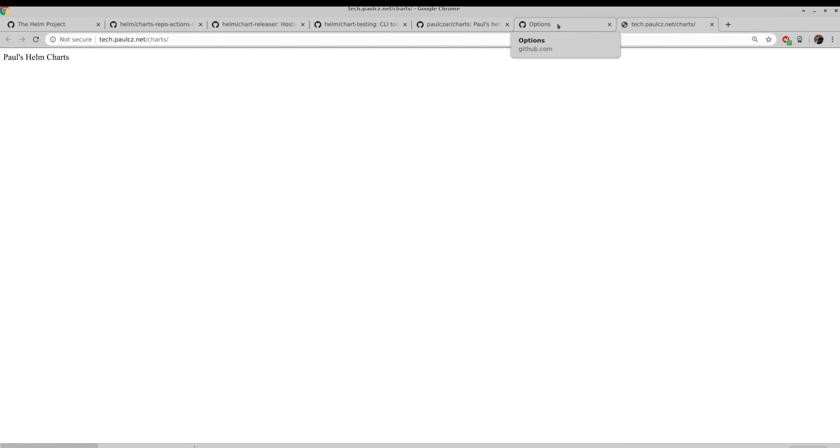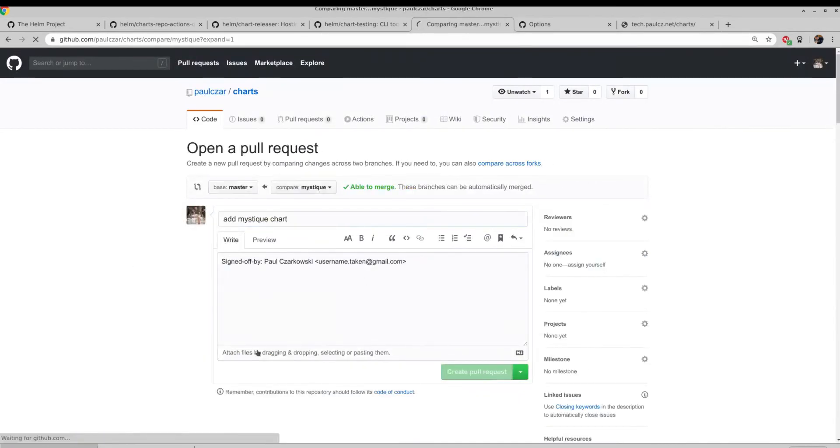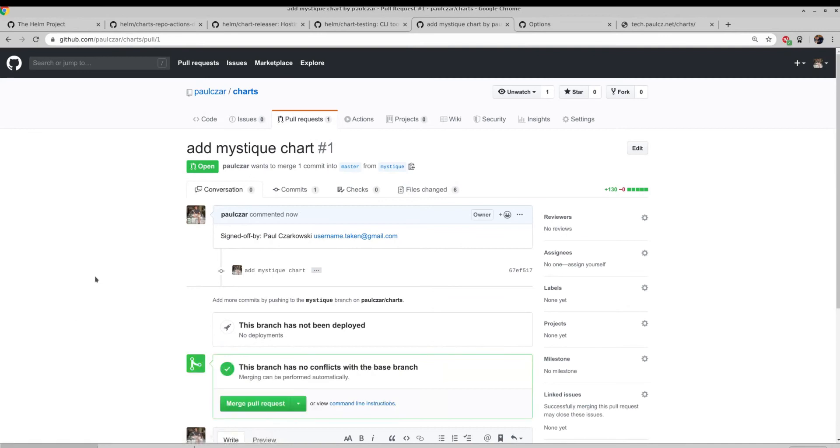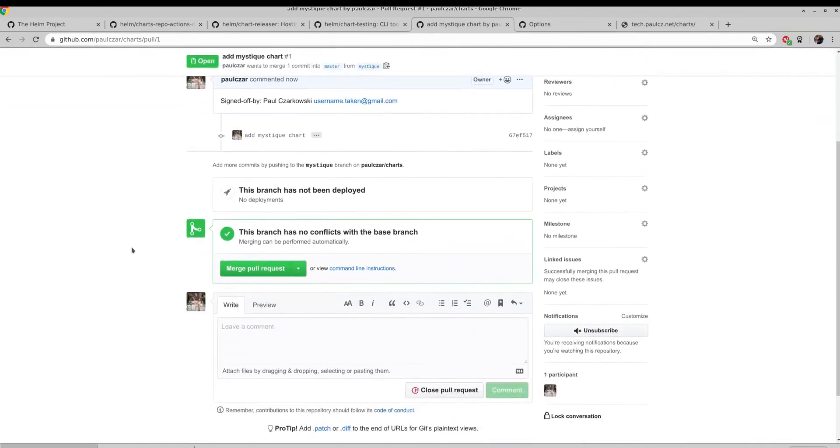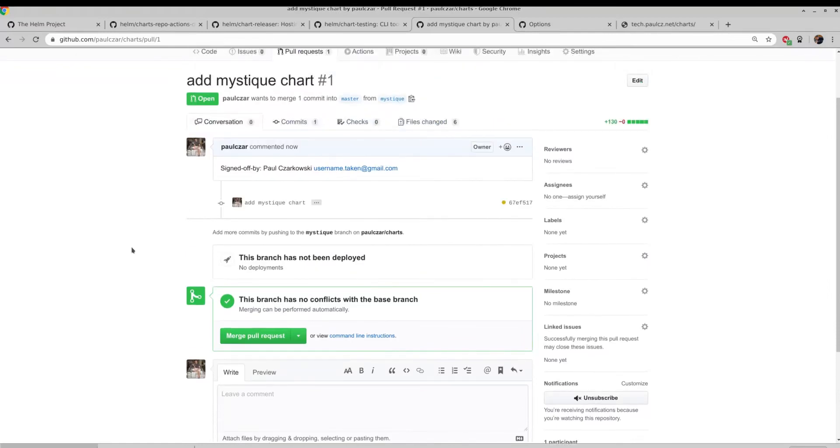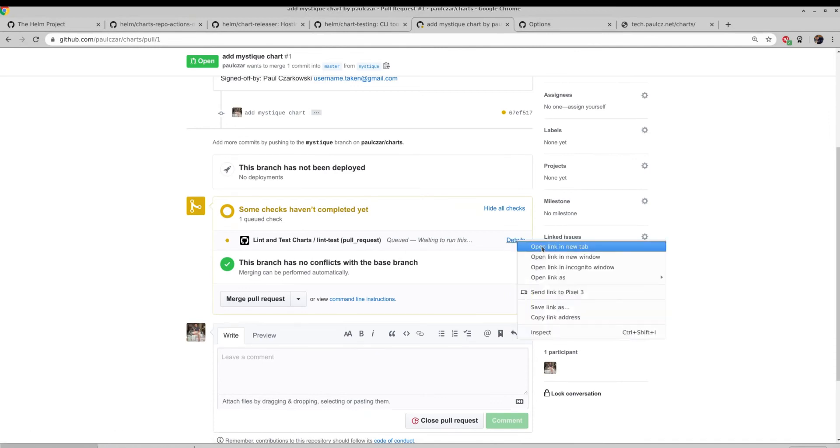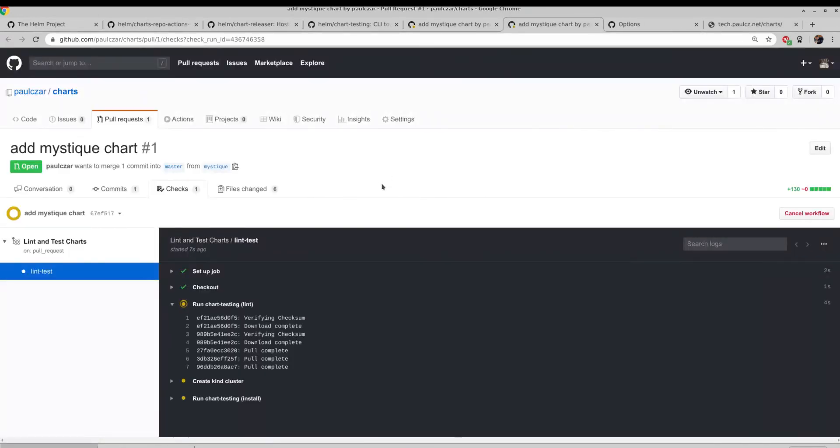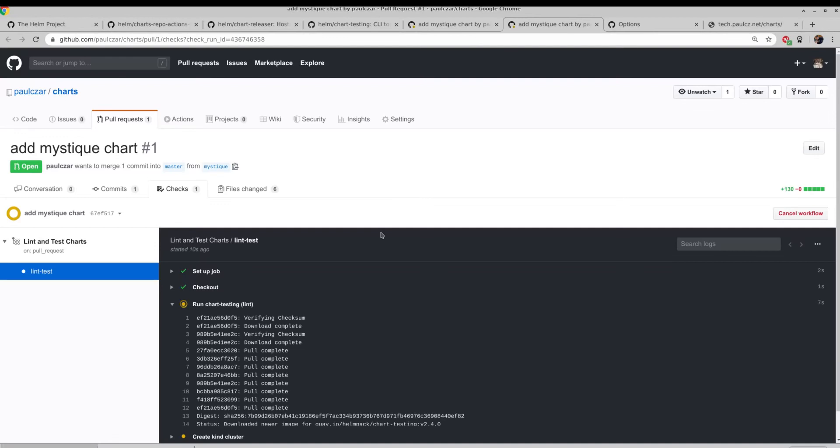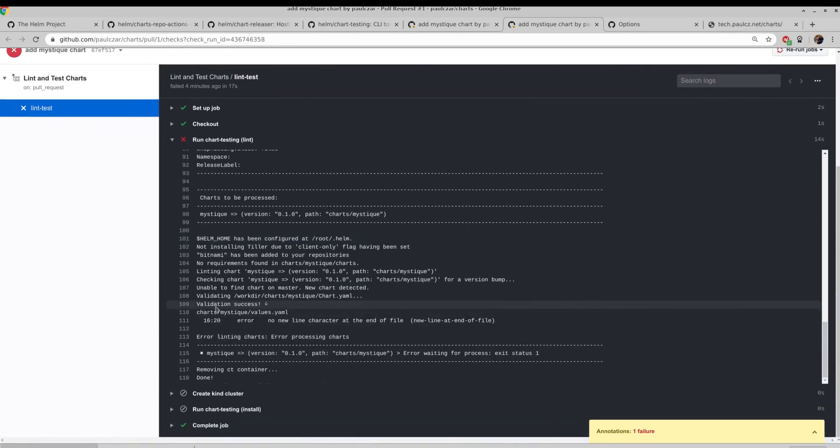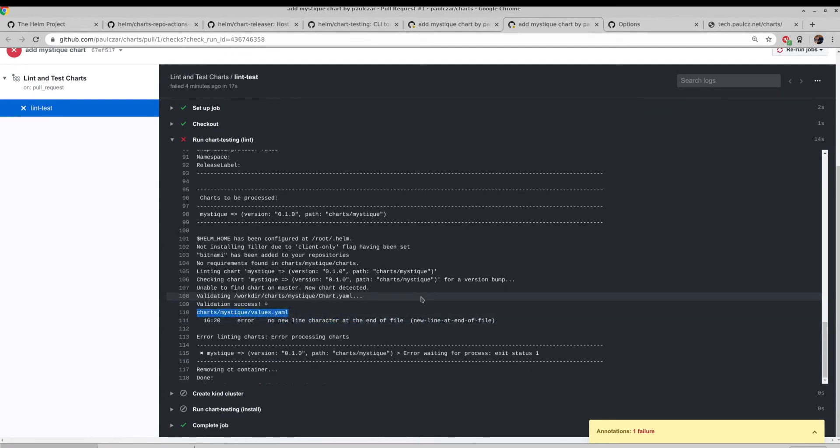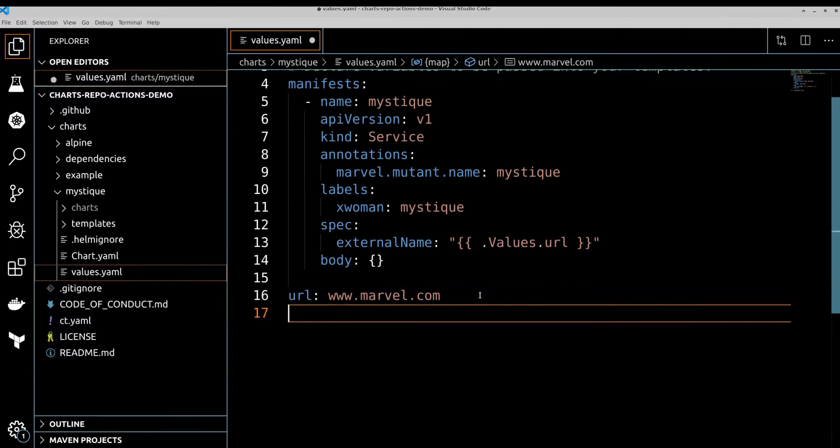So now we can go ahead and actually create that Pull Request and watch the tests happen. So that Pull Request is created, and we should see some tests start to run. Here we go. We can see the tests are now queued through the GitHub Actions. We can click Details and see where that's at. You can see it is starting to run. It should only take a few moments, and we'll be able to look at the results. You can see that it failed. And if we look down, we can find the reason. No new line character at the end of file for the values file. OK, so this is showing us the lint testing doing what it's supposed to do.